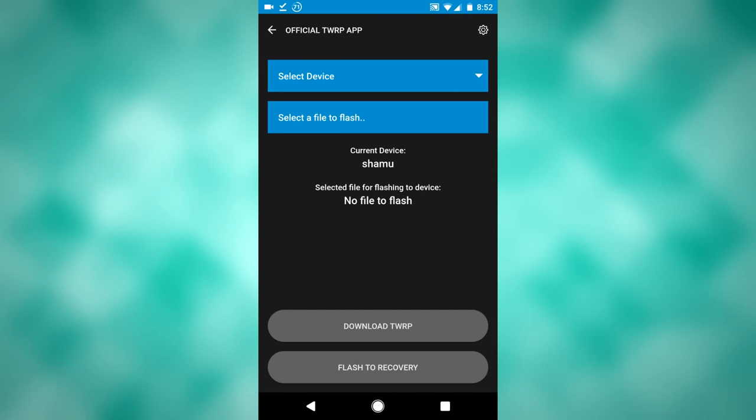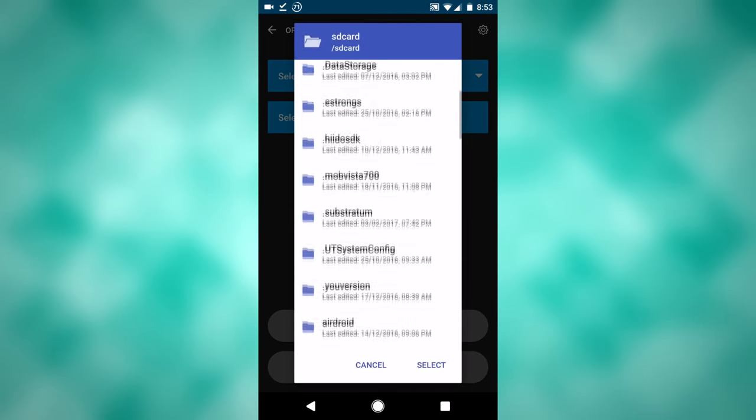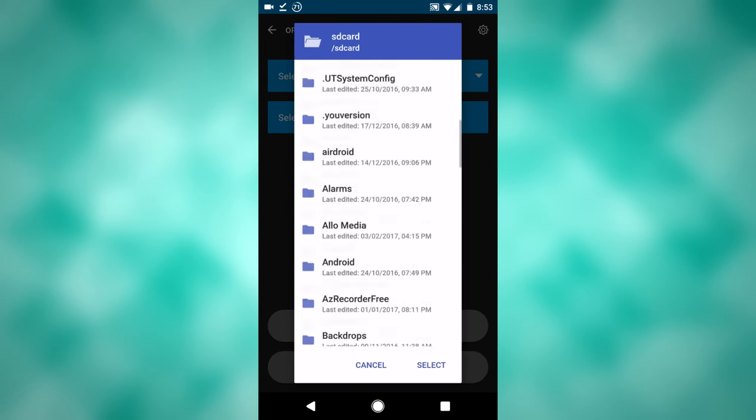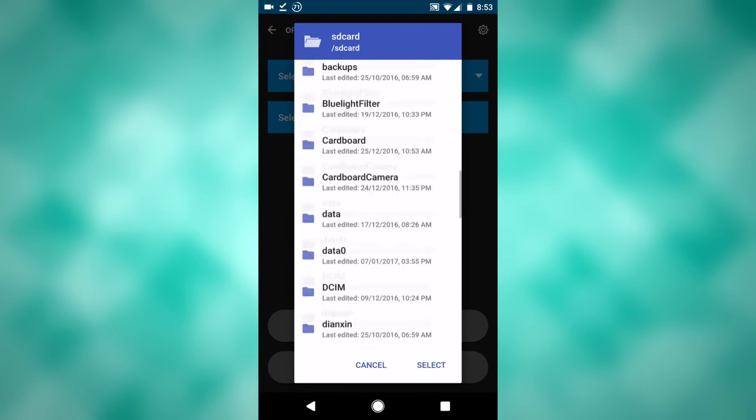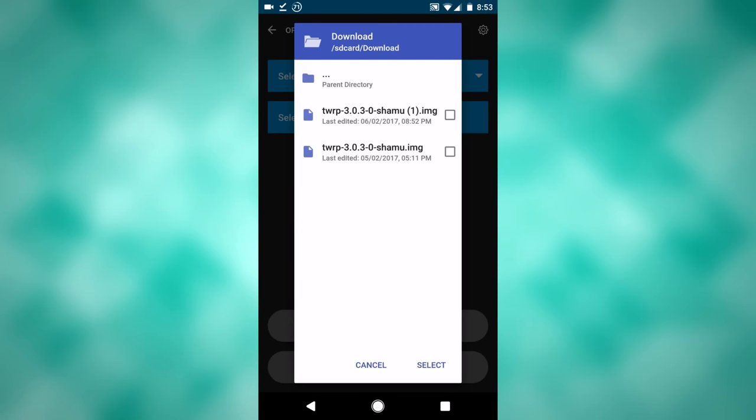So current device says Shamu right there, I'm good to go for that, and now you want to tap select file to flash. Then I have it saved under download, so that's where I will navigate to.